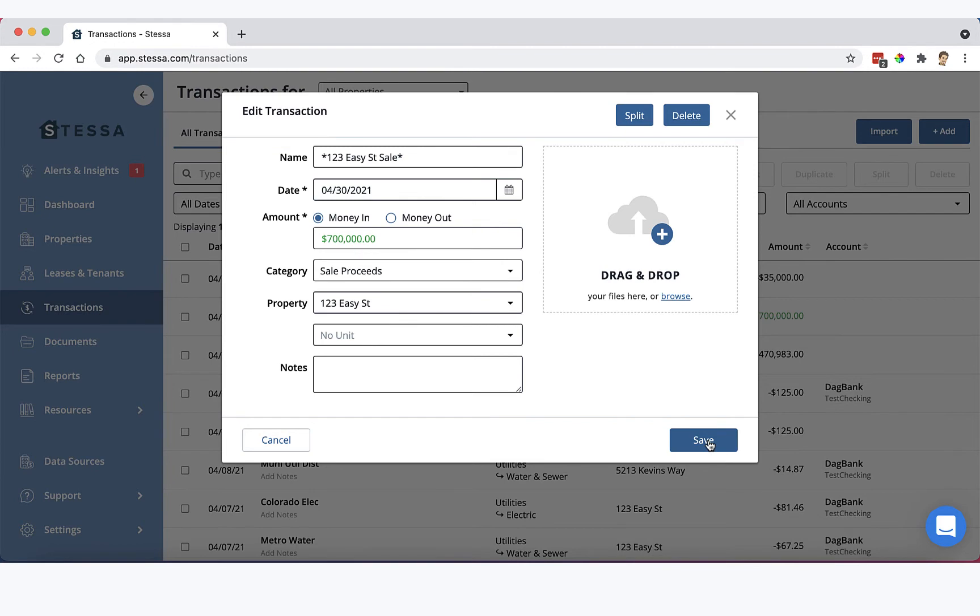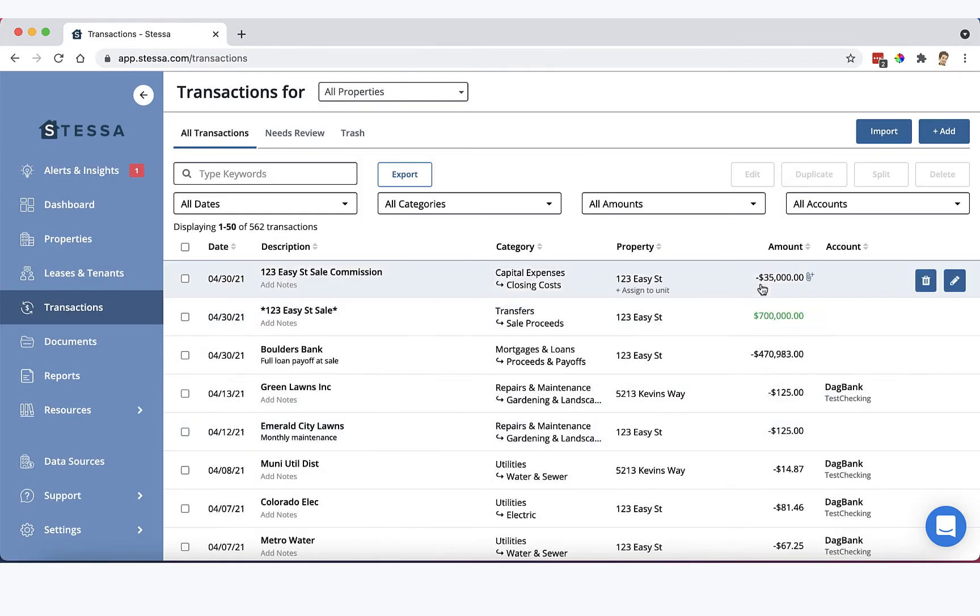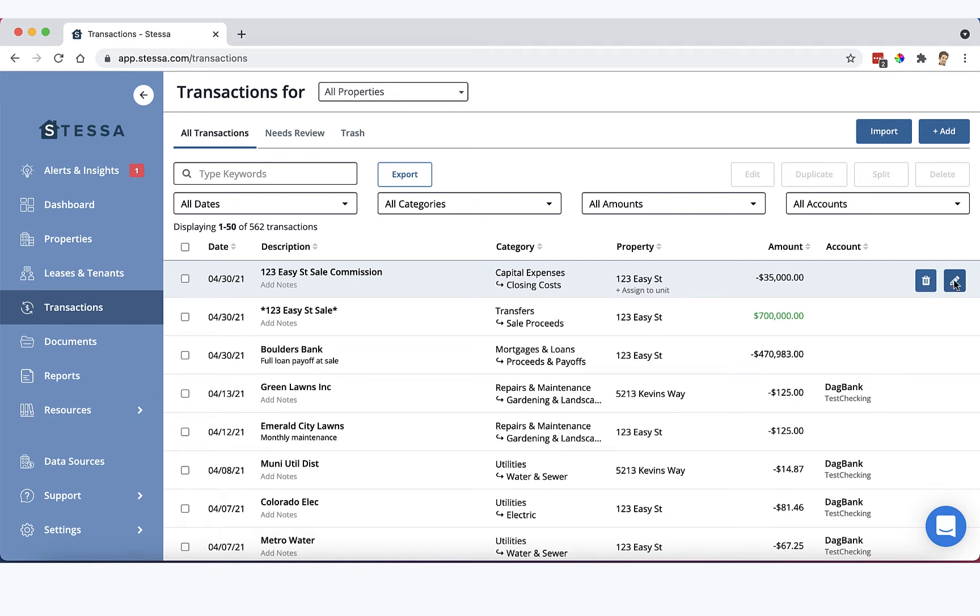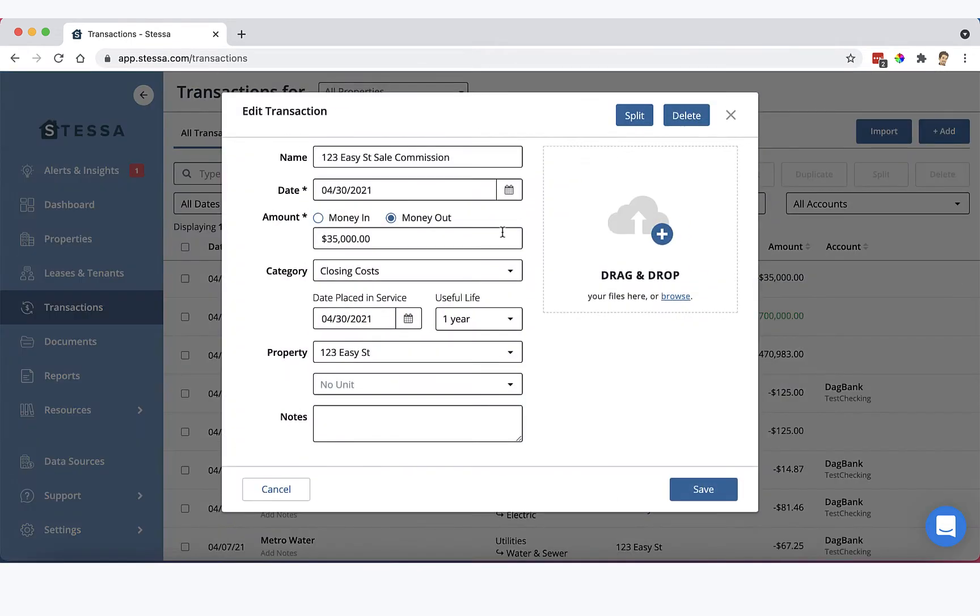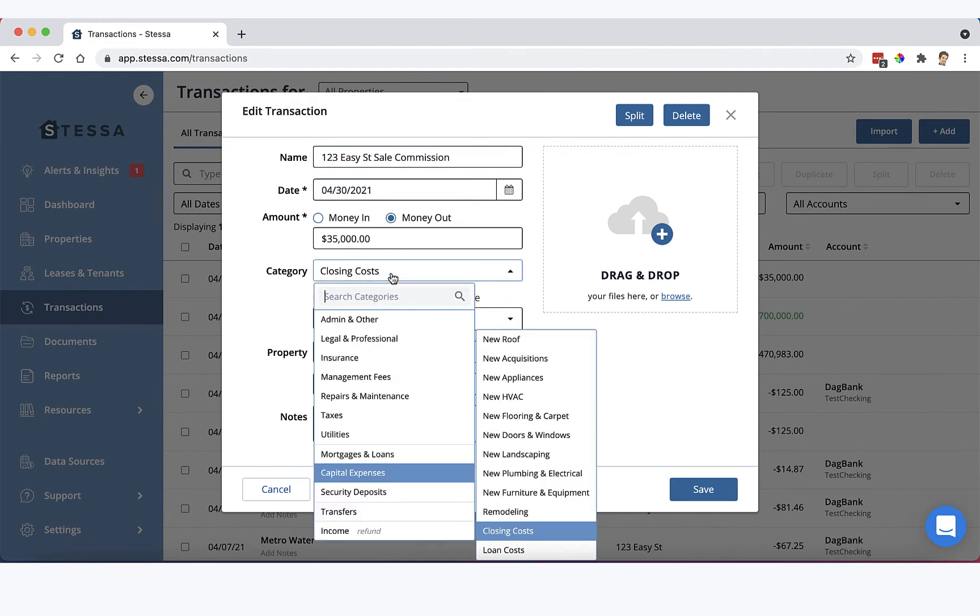That's an important detail. Now let's imagine we also paid a broker a commission to do that, 5%. Here it is, $35,000 sale commission. And this one we've categorized as closing costs under capital expenses.